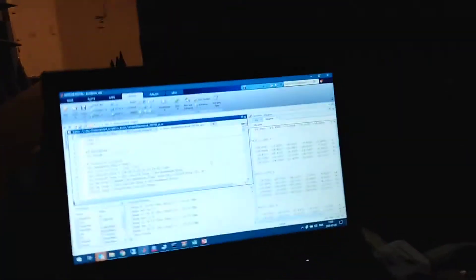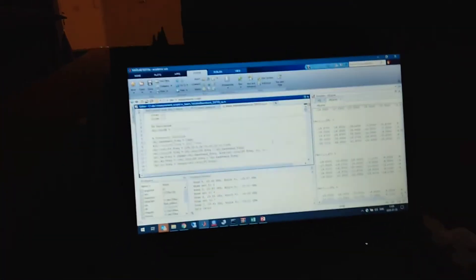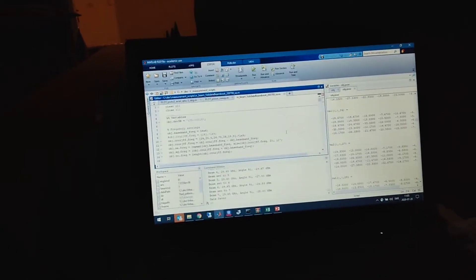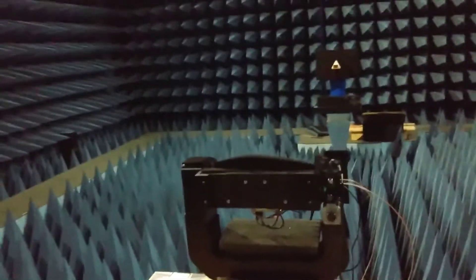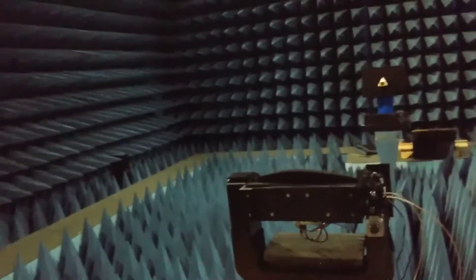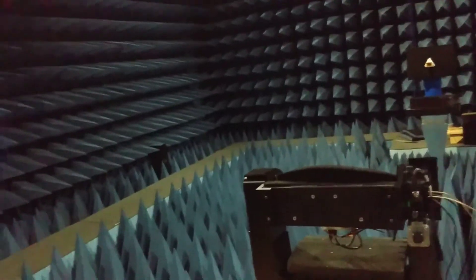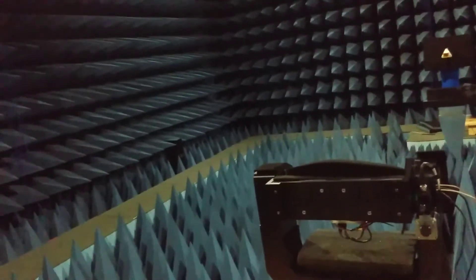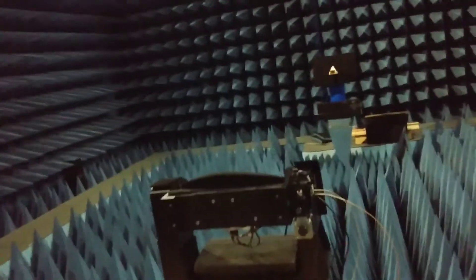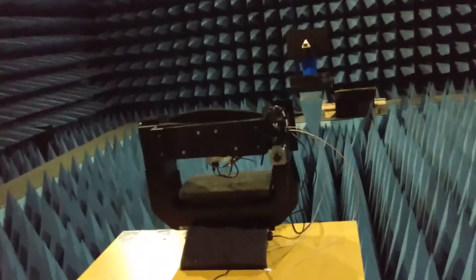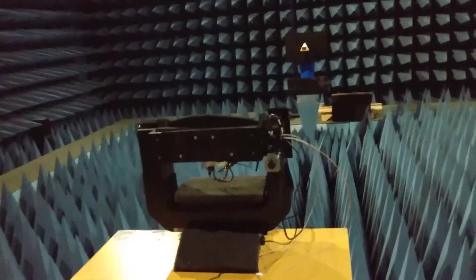All of these components are being controlled by MATLAB. I will run the code and show you how the measurements are performed. Okay, now I have started the script.